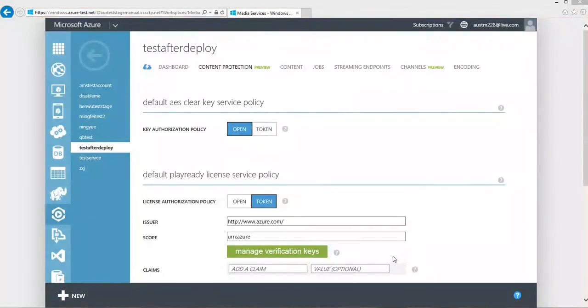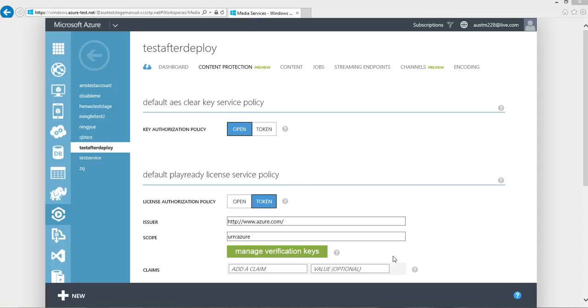Hi, my name is Mingfei, and I work in Azure Media Services as a Program Manager. In this video, I'm going to introduce you how to configure AES Dynamic Encryption through Azure Portal.